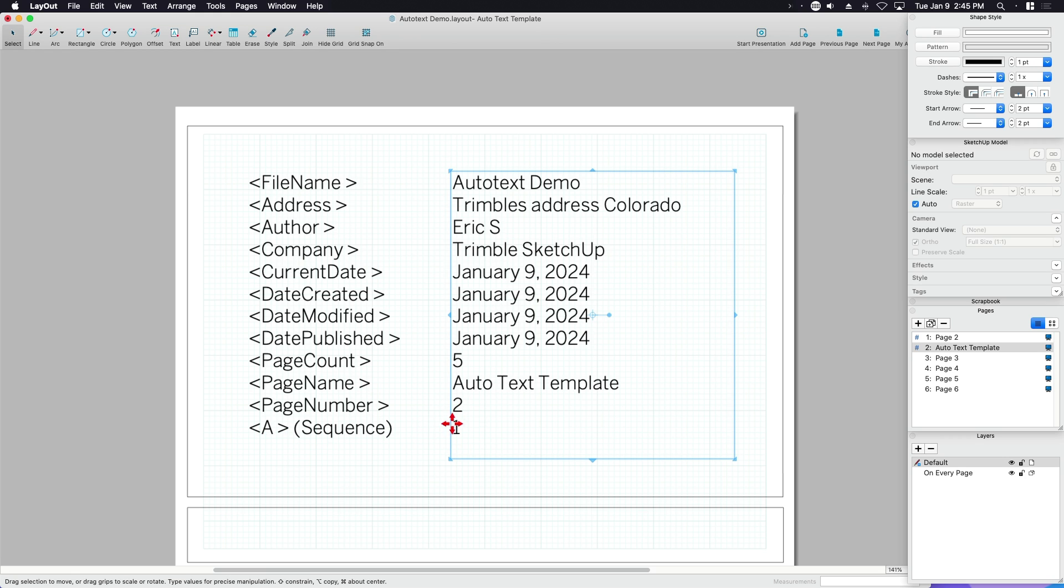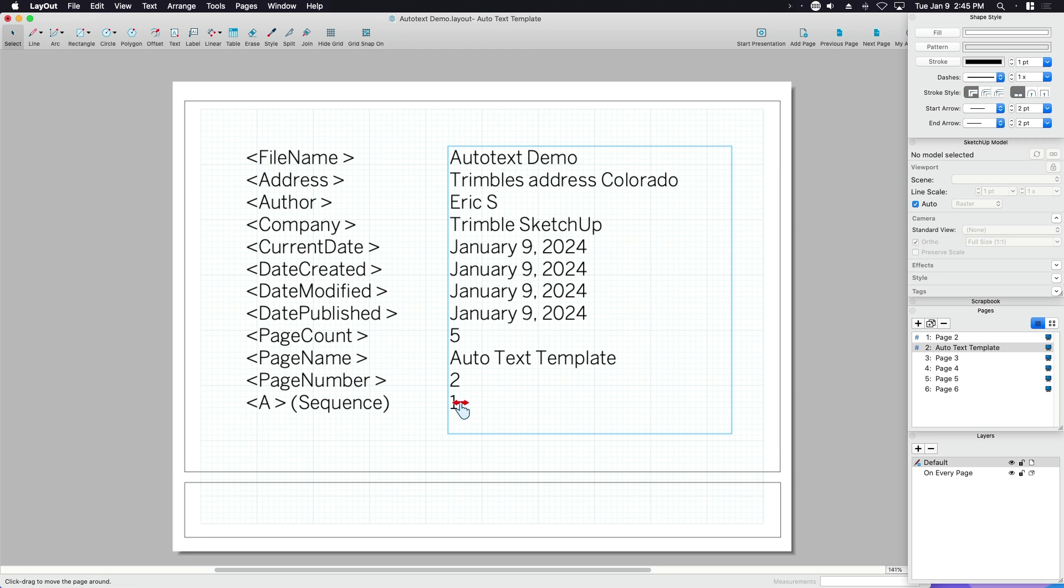And then the last thing is the number sequence, which I'm going to show you actually in a template file that I've set up because the number sequence is a really cool thing if you're doing bullets or if you're doing things like a table of contents.